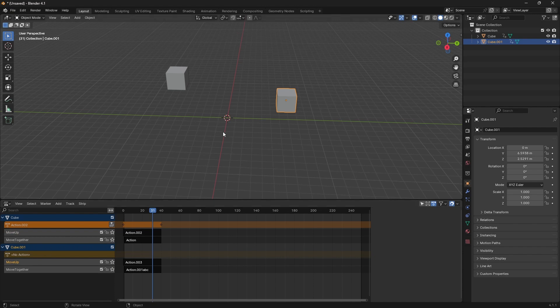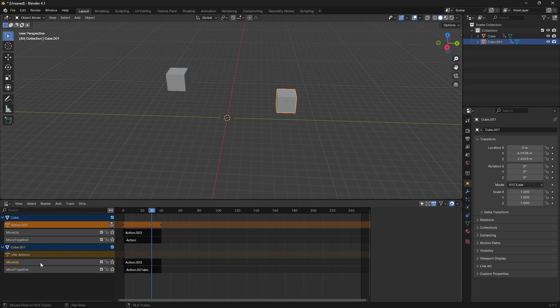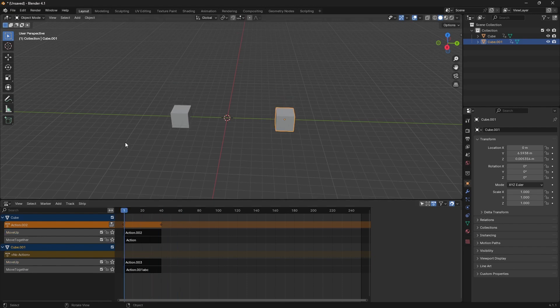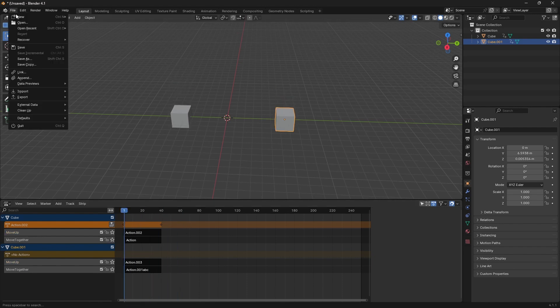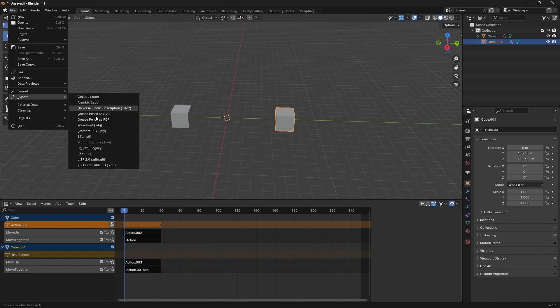Then we have moved together. So move up is the current active animation, and then move together was the previous one we did. So let's go ahead and export again.